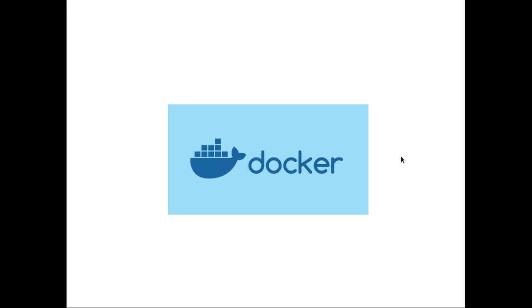Hey folks, welcome to this video. In this video we are going to change the subject a bit and talk about Docker.